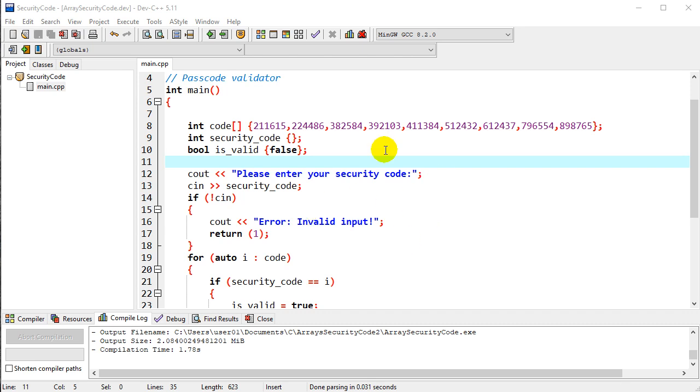So just a couple of new interesting features about arrays that might make your coding a little bit more efficient. Hopefully that helps you out and gives you a few more tools in your programming tool belt.